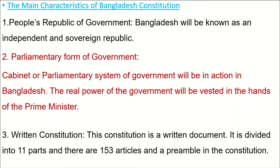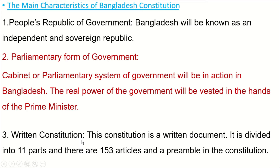Now, the main characteristics of Bangladesh constitution. Number one: People's Republic of Government — Bangladesh will be known as an independent and sovereign republic. Number two: Parliamentary form of government — a cabinet or parliamentary system will be in action in Bangladesh, and the real power of government will be vested in the hands of the Prime Minister. Number three: Written constitution — this constitution is a written document divided into 11 parts, containing 153 articles and a preamble.